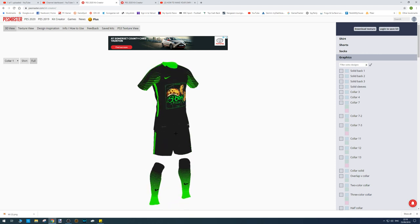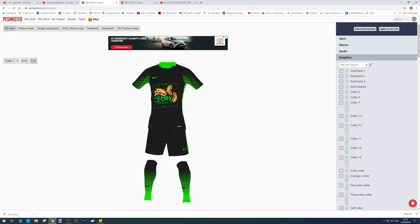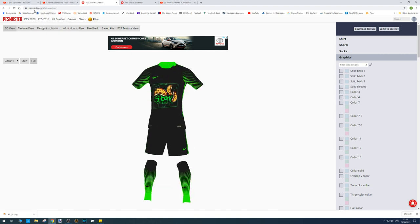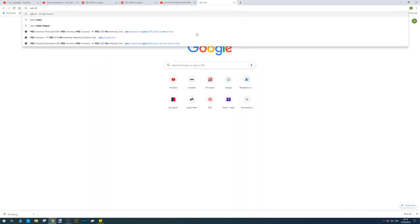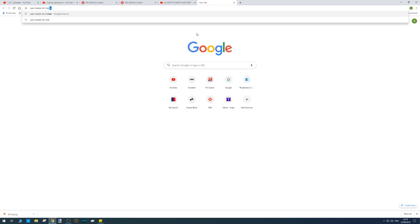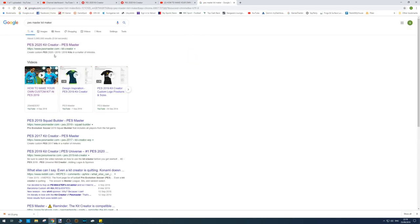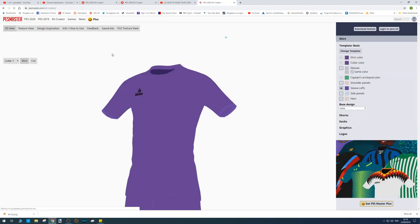Here's one I created earlier which I'll be importing as the demonstration. I'm going to show you how to use this website — it's pesmaster.com. Just type into Google 'pesmaster kit creator' and you should be able to find the link right at the top: PES 2020 Kit Creator.